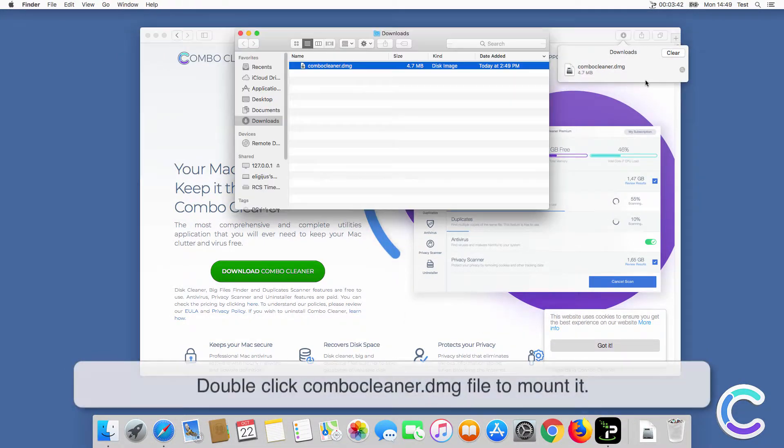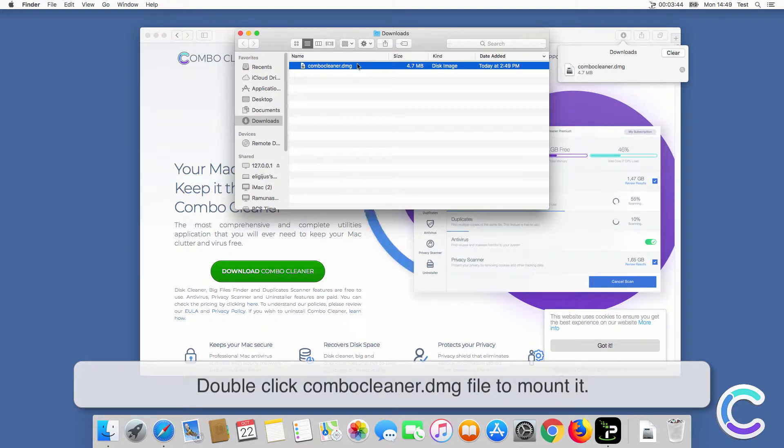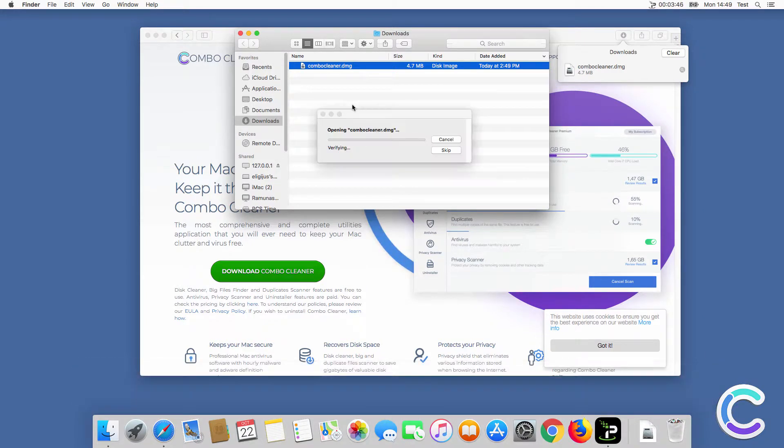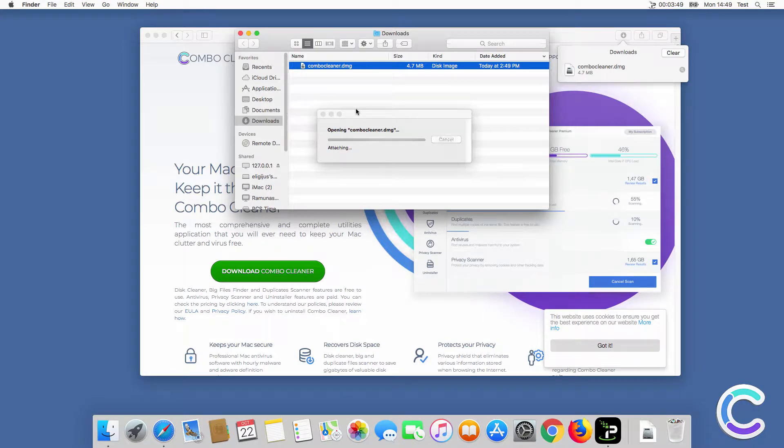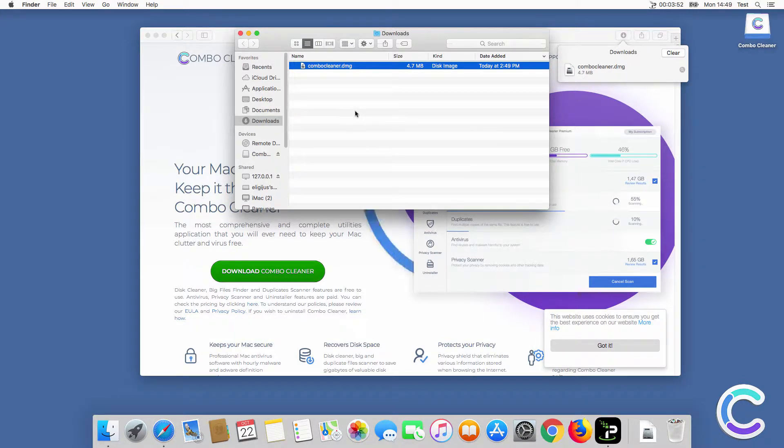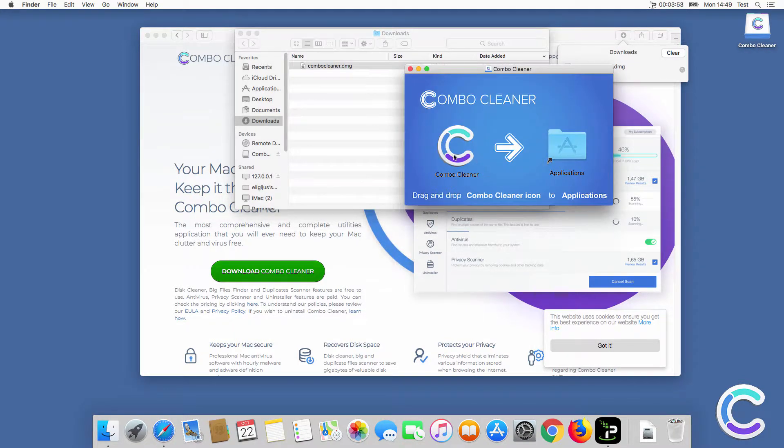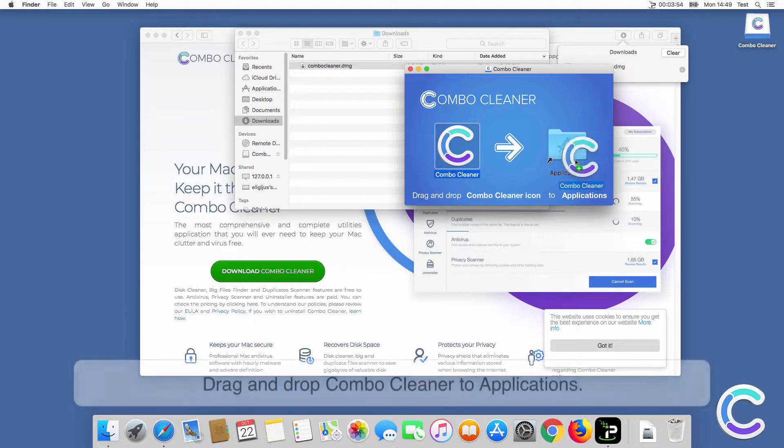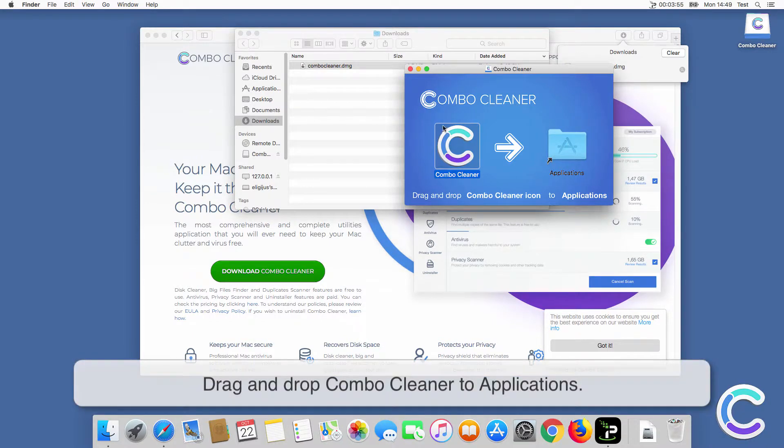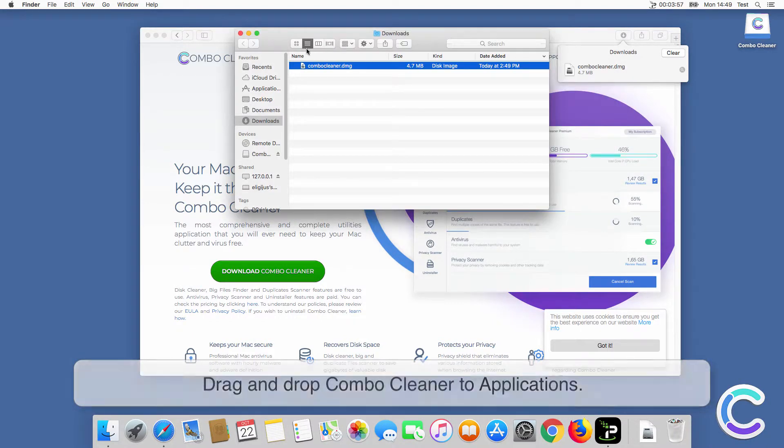Double-click ComboCleaner DMG file to mount it. Drag and drop ComboCleaner to applications.